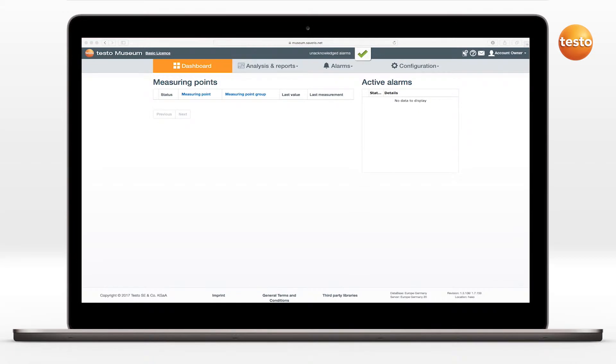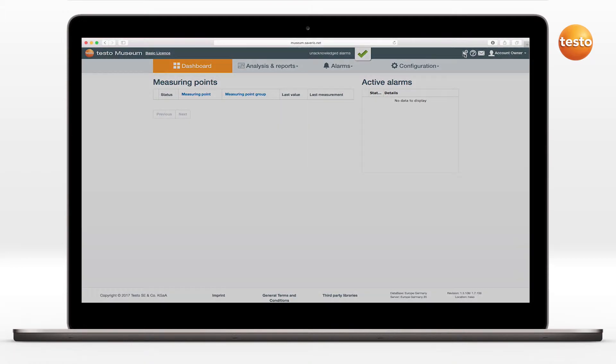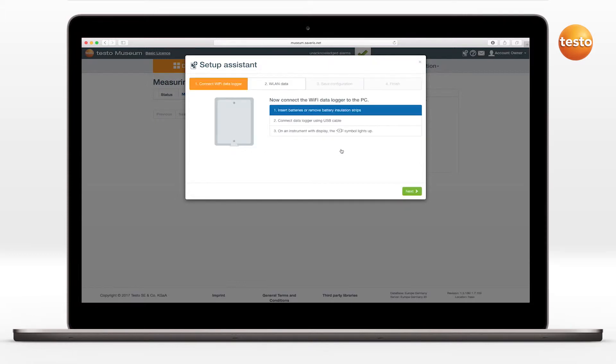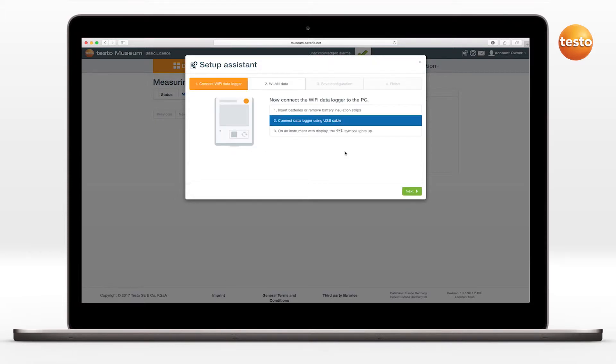To configure a Wi-Fi Datalogger Testo 160 with the Setup Assistant, first click on the symbol above the menu bar. The Setup Assistant opens. Click on 'Connect the Wi-Fi Datalogger via the browser,' then proceed as follows.